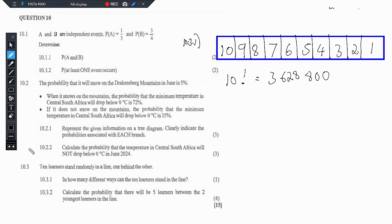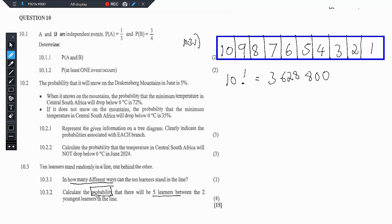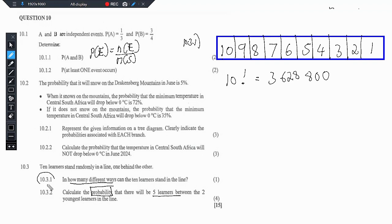Now let's look at 10.3.2. It says calculate the probability that there will be five learners between the two youngest learners in the line. Note that this is asking for probability — it's different from 10.3.1, which asked for the number of different ways. When we talk probability, it's the number of times the event might occur over the sample space. The sample space is the one we calculated in 10.3.1.